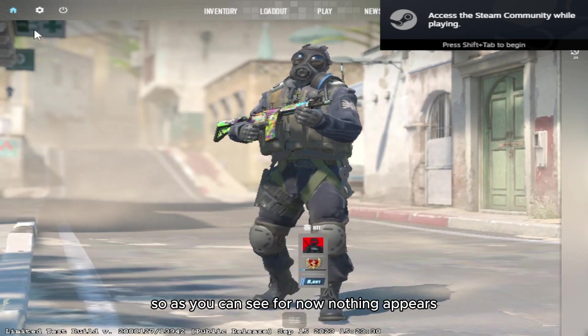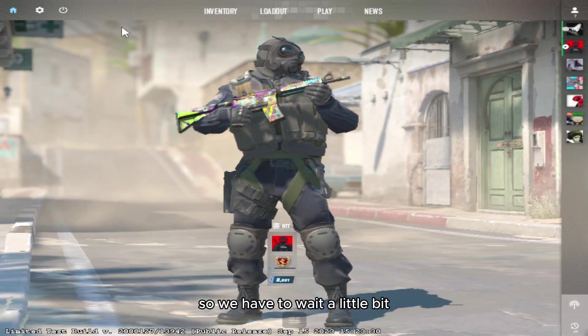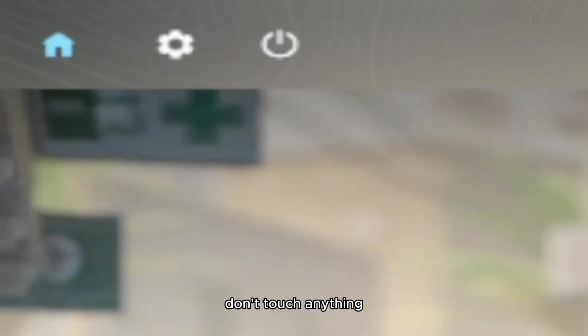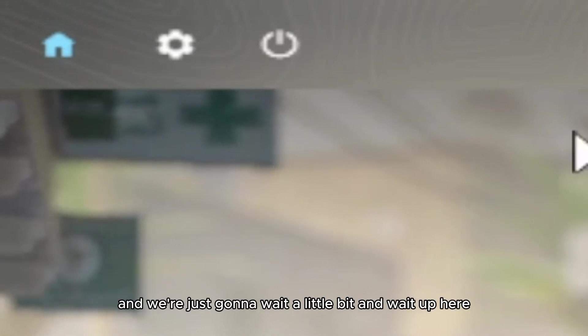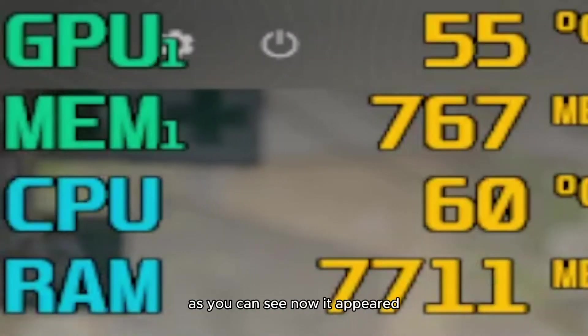As you can see for now, nothing appears, so we have to wait a little bit. Don't touch anything, just wait a little bit. As you can see, now it appeared.